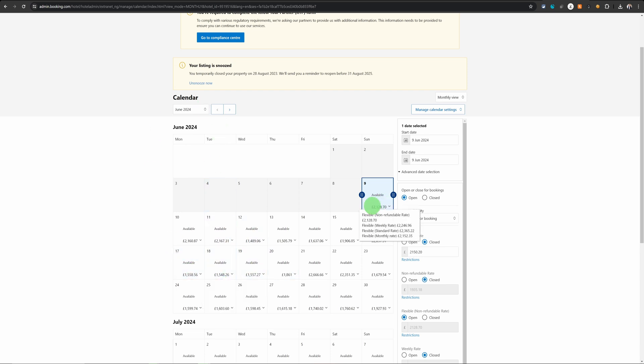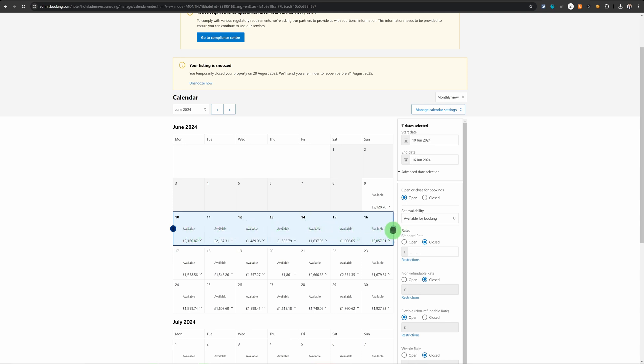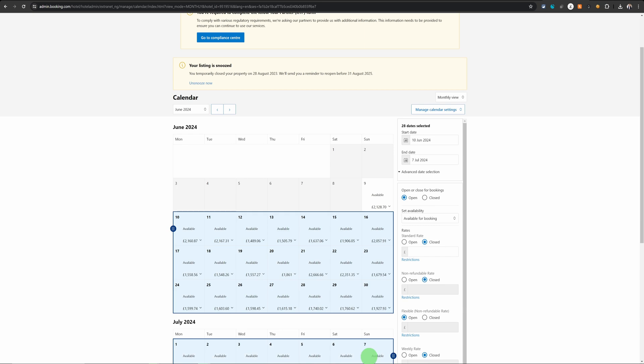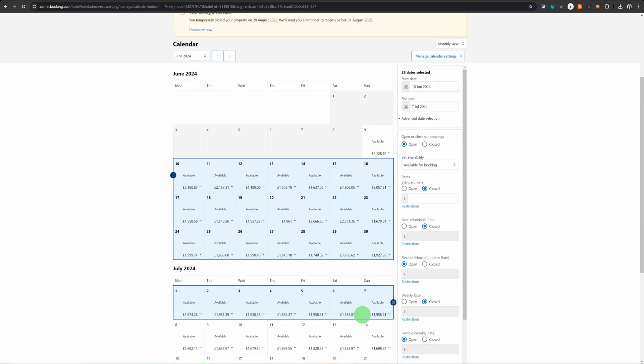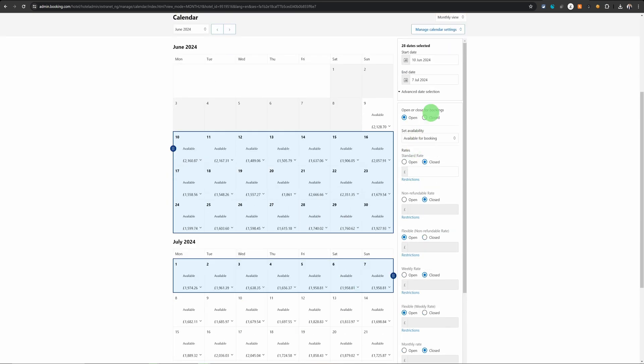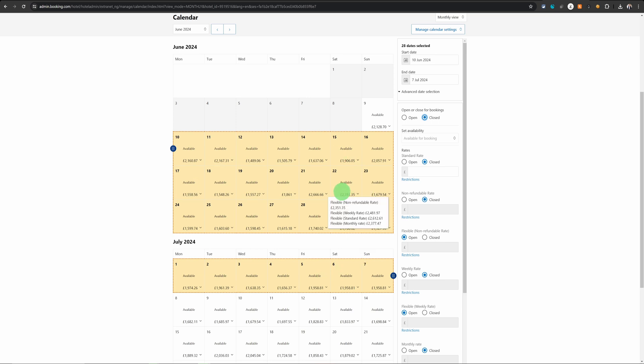Now when it comes to changing the availability you can simply select the dates by dragging your mouse button or you can just hold these three bars and scroll them down to the selection you want to make. On the right hand side if it is open you can just mark it as closed and those dates will become unavailable straight away.